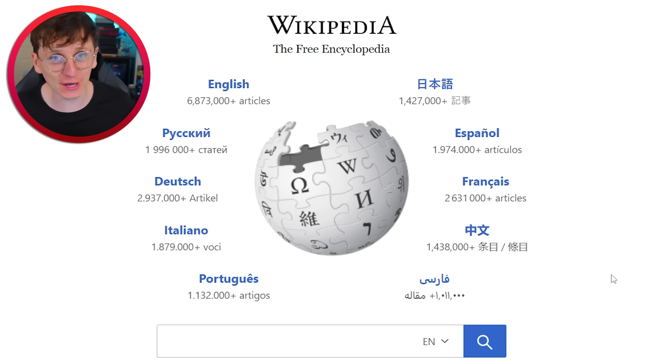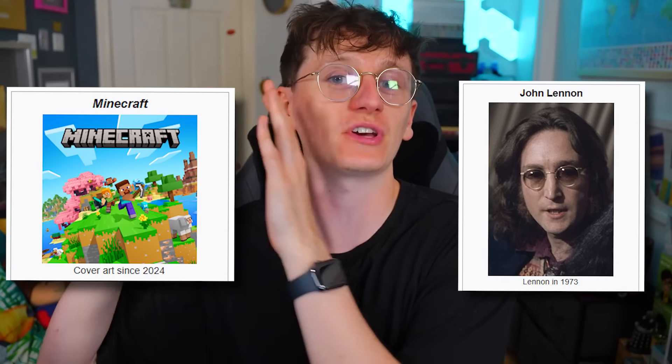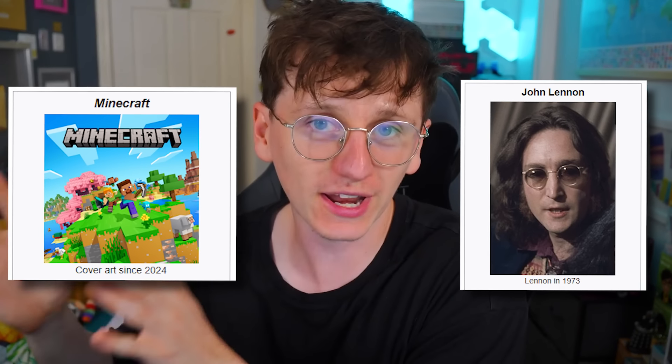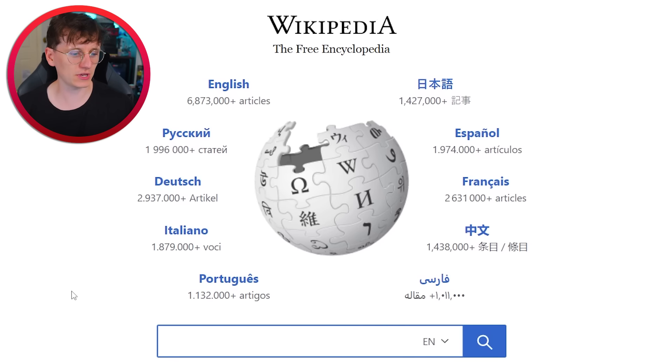Today I'm trying Wikipedia speedruns. This is where you go from one Wikipedia article to something totally unrelated by just clicking hyperlinks within each article that will get you closer to your end goal. It'll make sense in a moment.